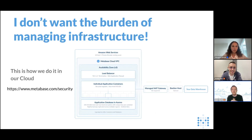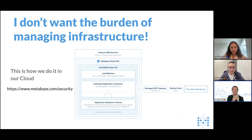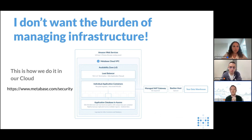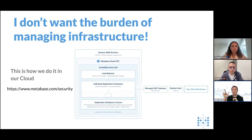If you don't want to go through all the burden of managing infrastructure, then we have a cloud. You can just go to Metabase.com and click there and you will have a full-fledged instance with all the bells and whistles, all the best practices — security and so on are already there. Just click and you have a Metabase instance running in the cloud. We handle absolutely all the burden.